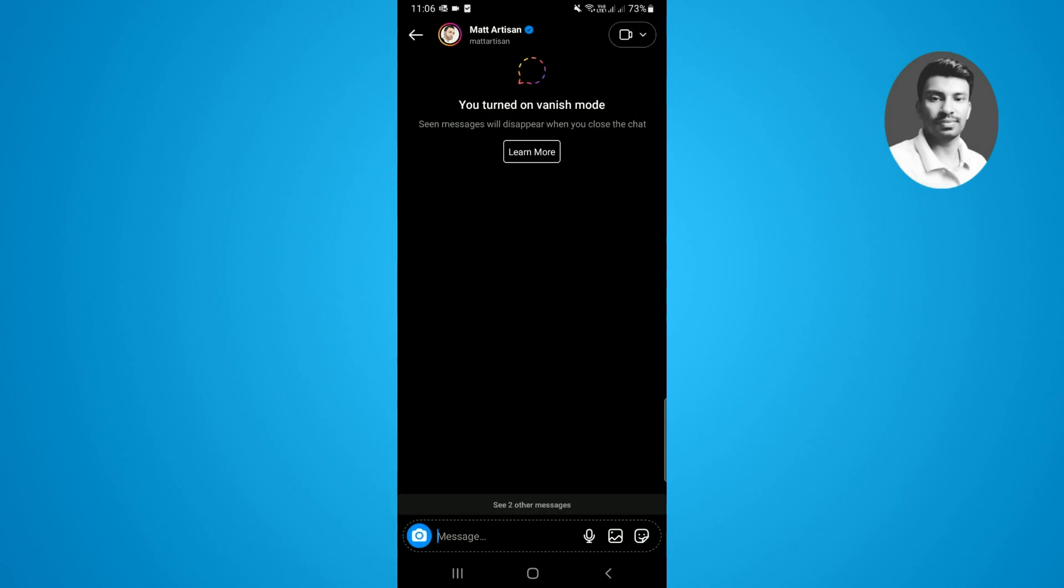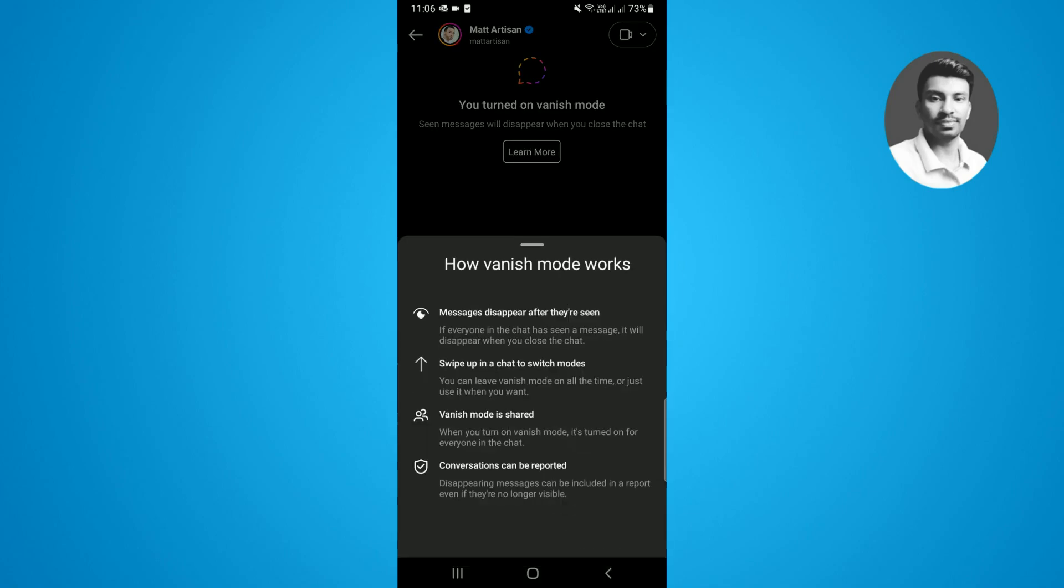You can see you turned on the vanish mode option. If you tap on see more, you'll find all the information about the vanish mode.